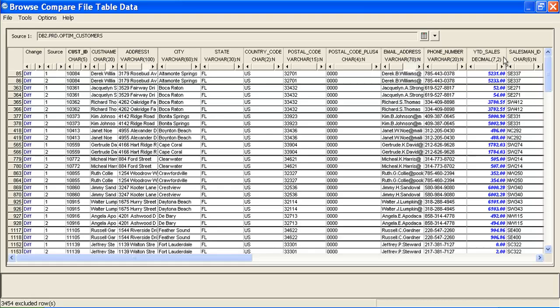Also, notice that the year-to-date sales for all Florida-based customers has been increased by $2 in the masked data, as we requested in the second input parameter.